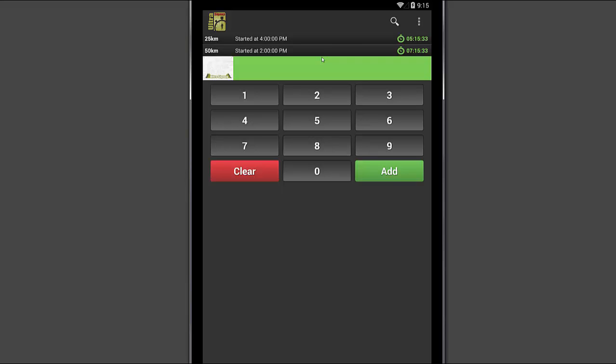The key view screen is probably the one that you're going to use the most. This is where you simply key in bib numbers and record them. You'll see that we already have clocks and they're running. This event has been configured to start at 4pm today. So you'll see that the clocks are already running. But you can go in and adjust those clocks to a start date in the future and your clocks will just simply count down.